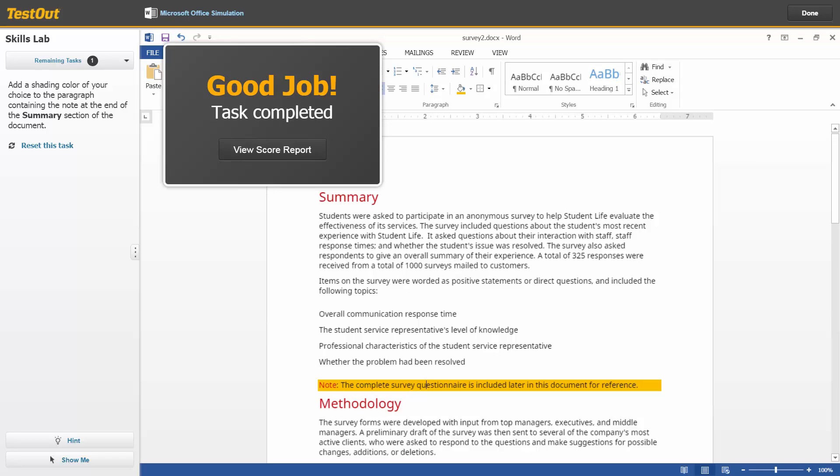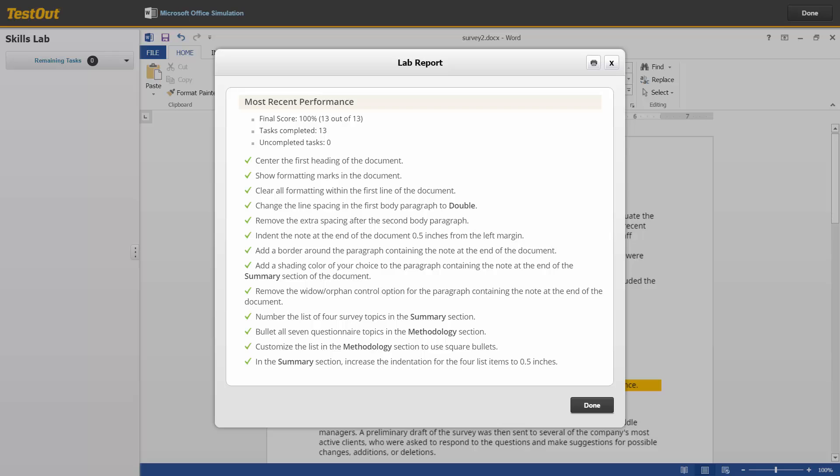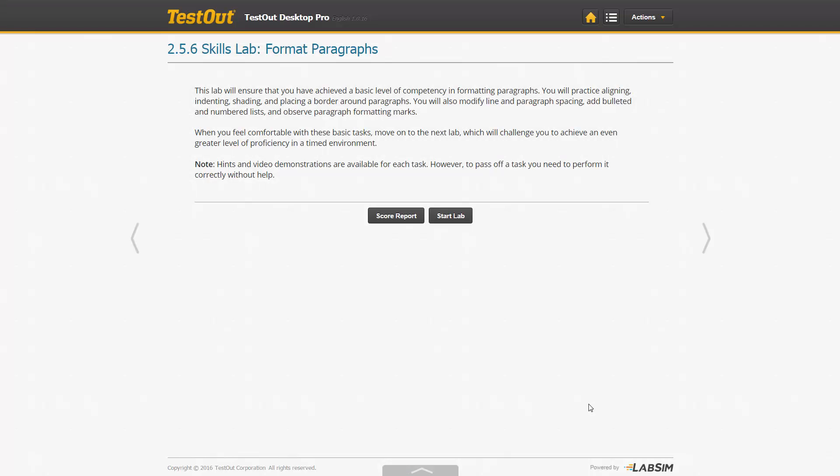After completing all the tasks, click View Score Report. Or, at any time, you can click the Done button in the upper right. A lab report will be displayed. Simply click Done after viewing your performance. You are welcome to redo the Skills Lab as often as you like or move on to the next lab.